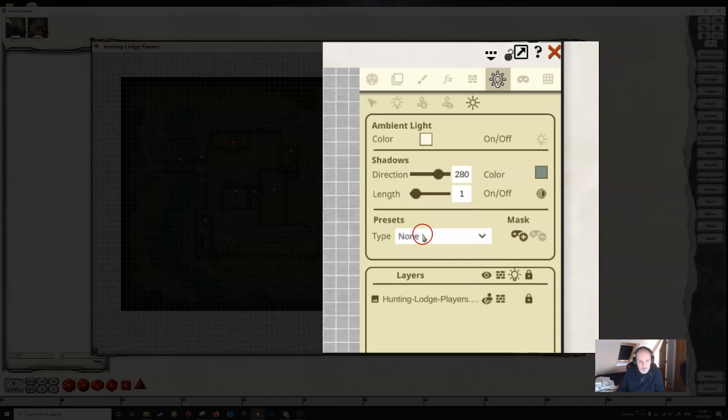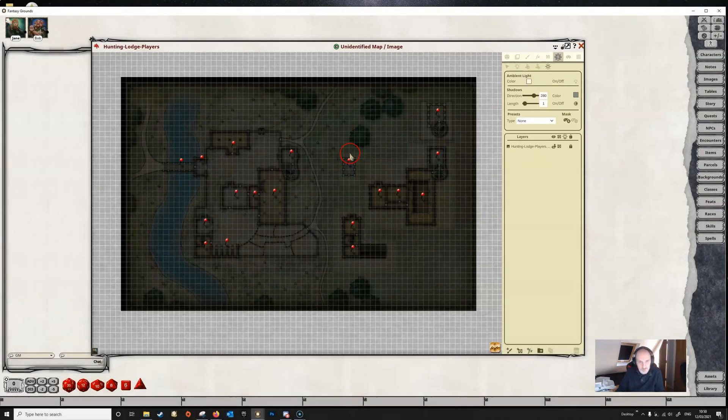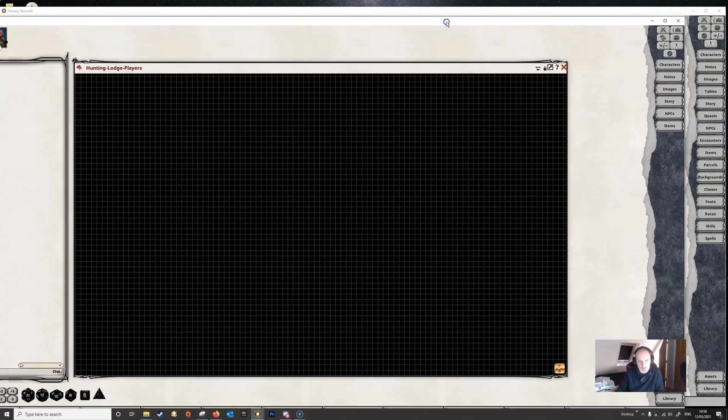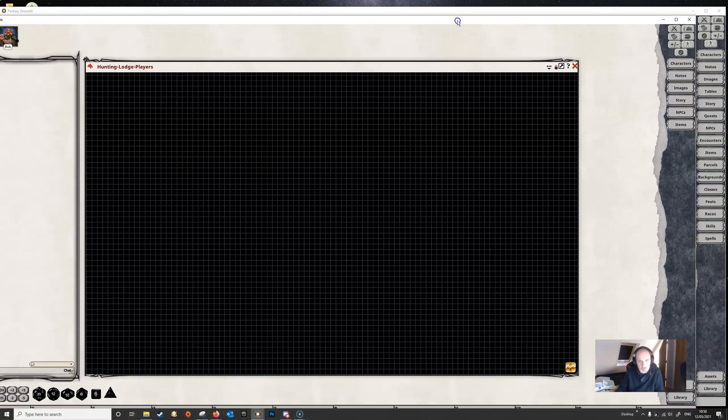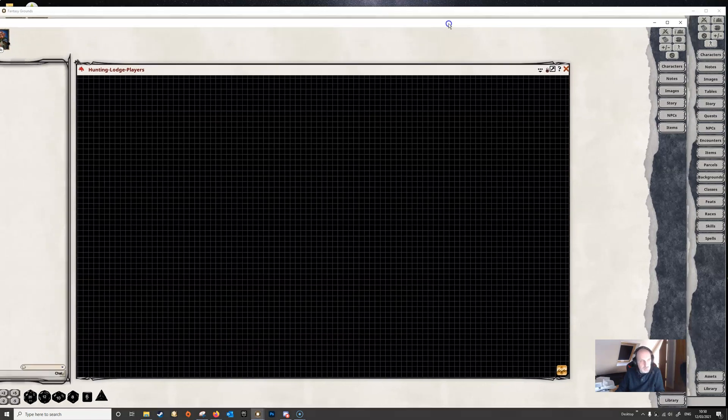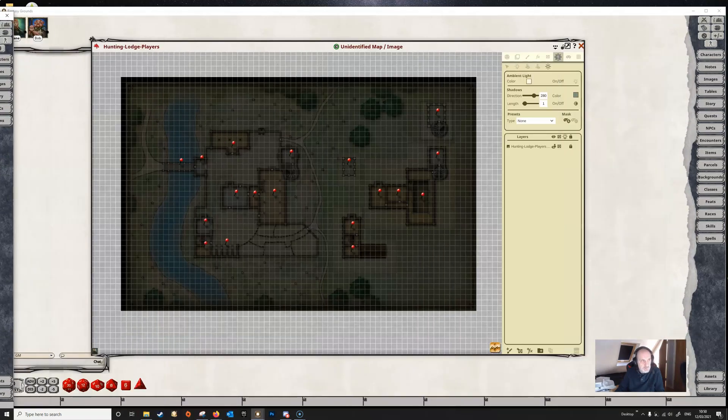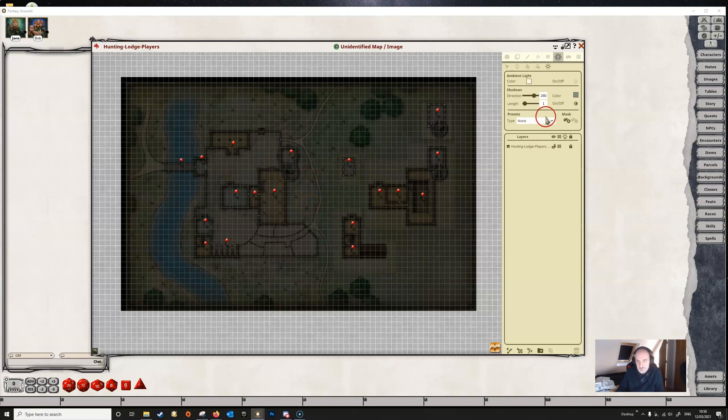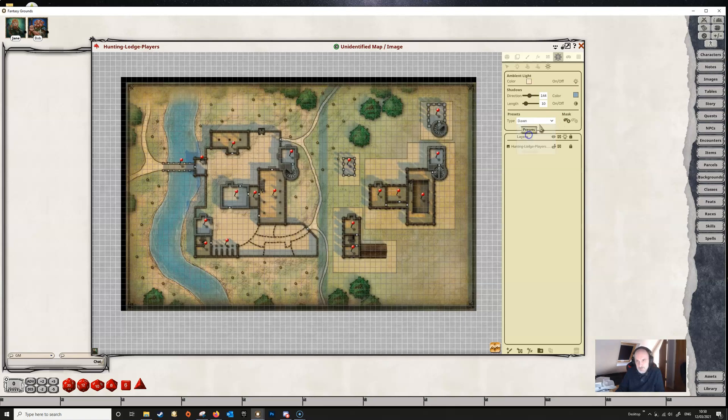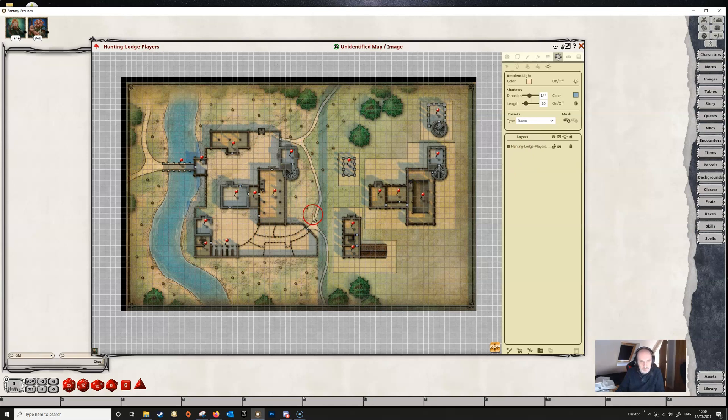By default, there is no lighting at all on the map. If we look at the player's version, all we see is a black map. There are no tokens on the map, so we're not going to see anything. If we wanted to add some ambient lighting, we can select from the presets here. Let's say we wanted dawn, and once we select that, we now see that dawn has arrived on this map.